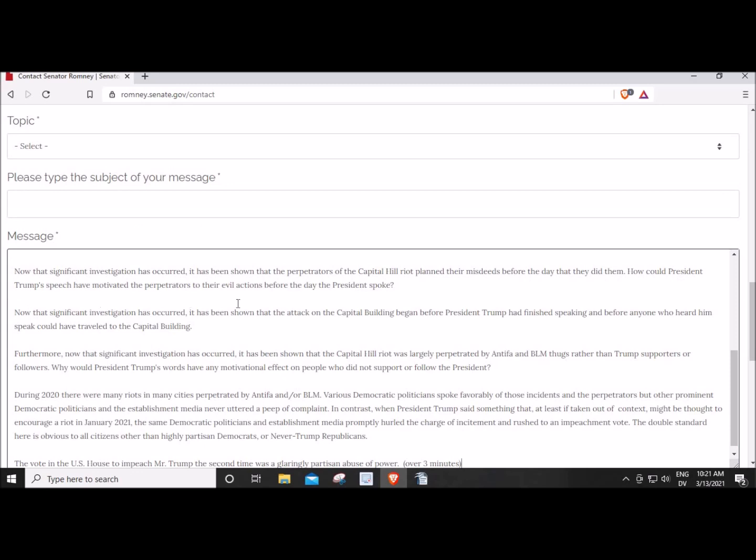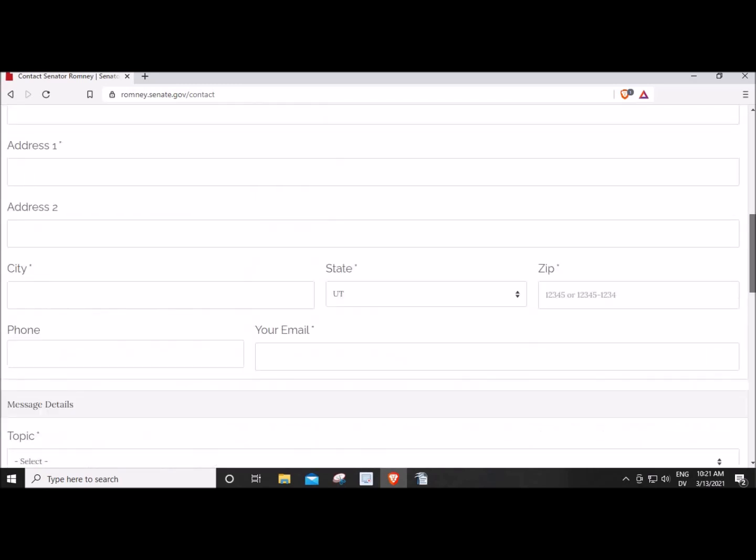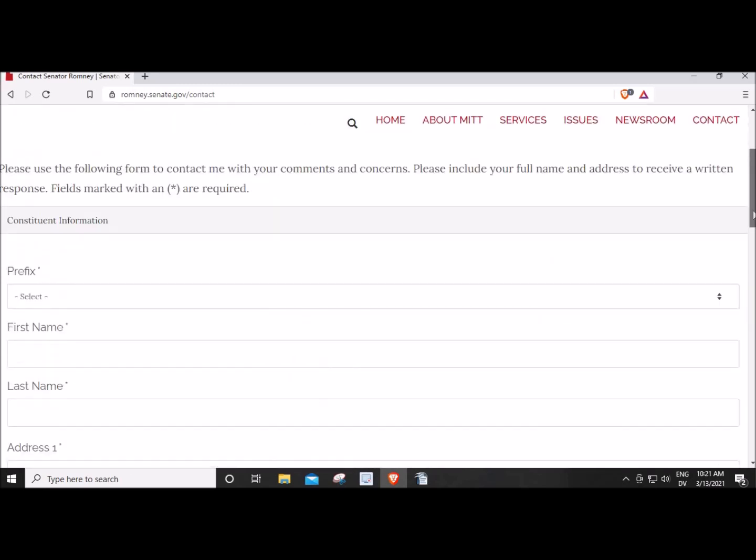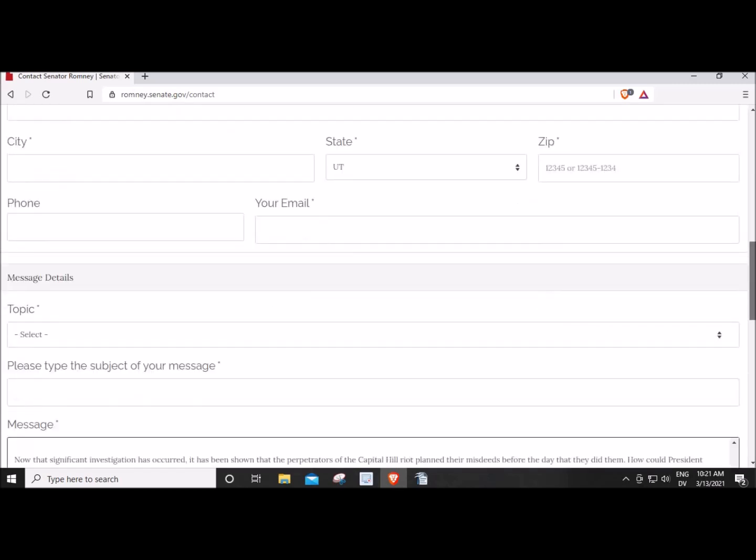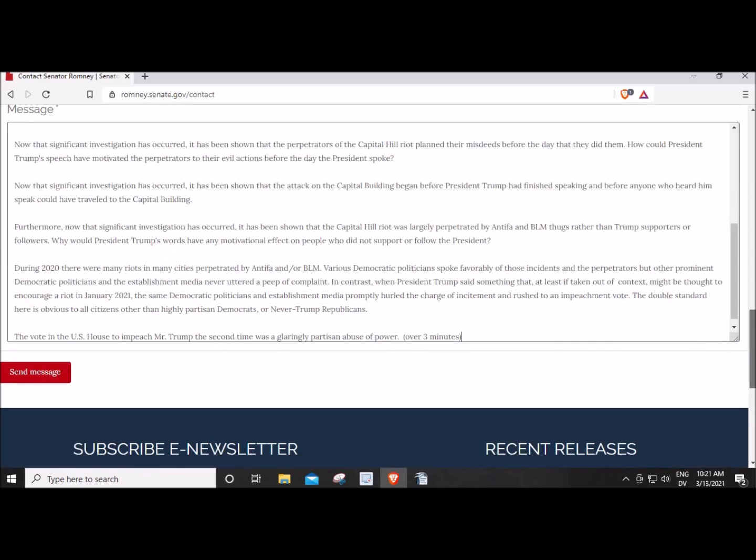Now, in order for him to get it, you of course will have to fill out all this information about yourself. But this is how he got the message. I pasted it into here and then I clicked on Send Message.